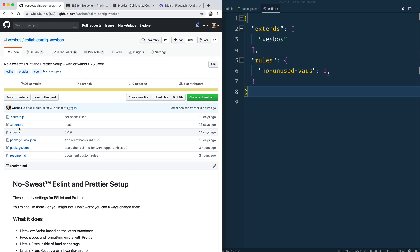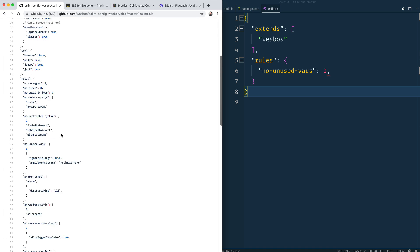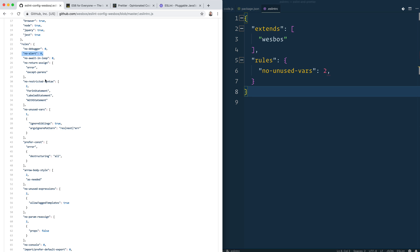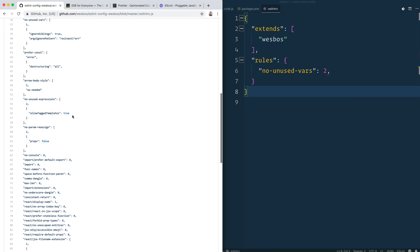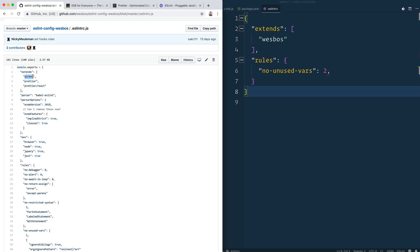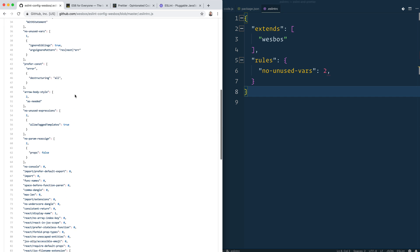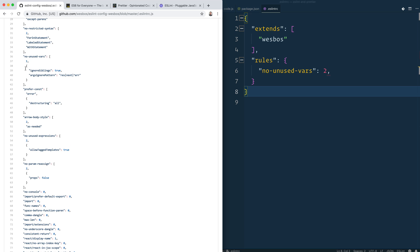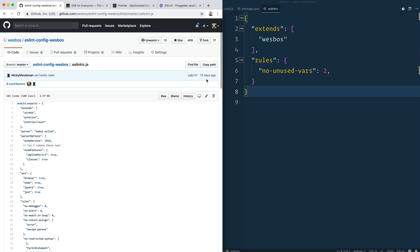If you're curious what all the rules are, you can look at my ESLint config. I've turned off things like `no-debugger`, `no-alert`, and `no-await-in-loop` — things that Airbnb sets but that I disagree with or just don't code that way. For `no-unused-vars`, I've set it as a warning but configured it to ignore variables named `response`, `next`, or ones starting with `error`, since I use those in Express all the time.